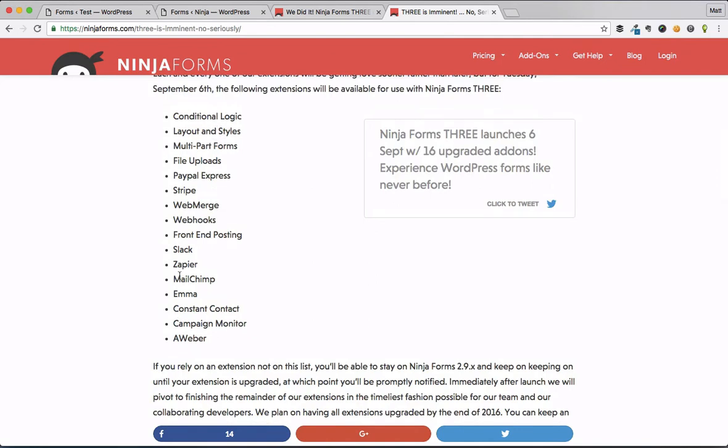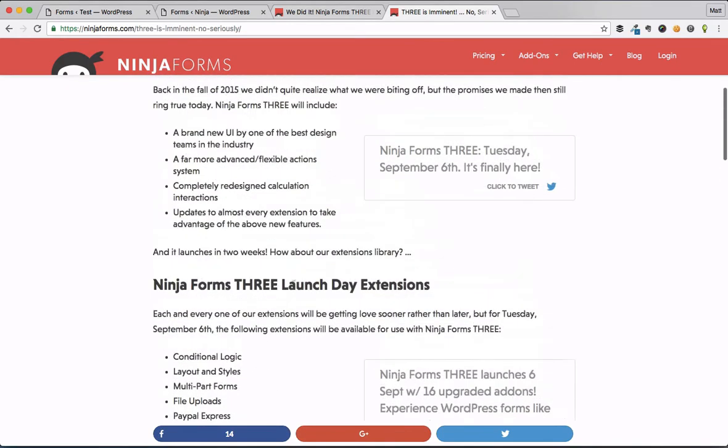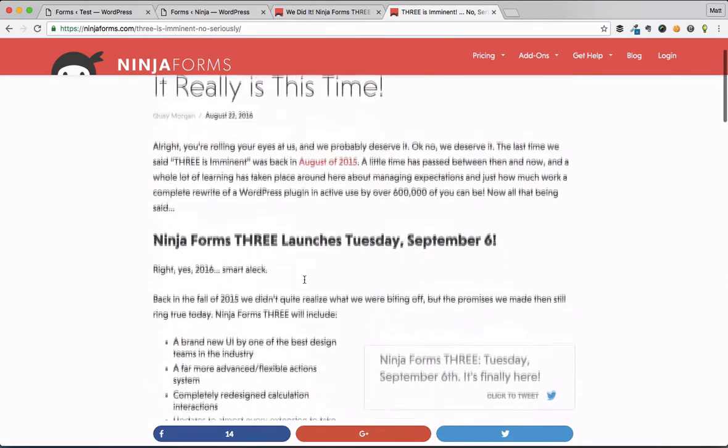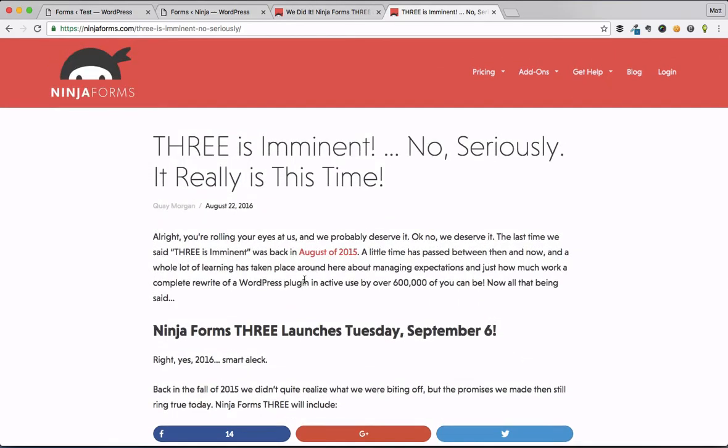Conditional logic, layout and styles, MailChimp, Emma, a lot of all of these most popular contact form Ninja Forms add-ons are going to be ready for you for the upgrade. So now, now that you know all that awesome stuff, you know Ninja Forms 3 is live and ready to go.